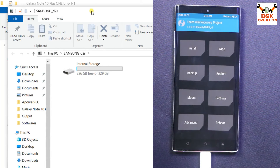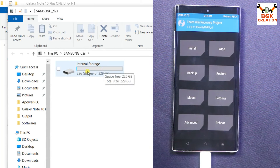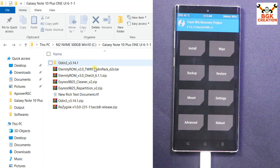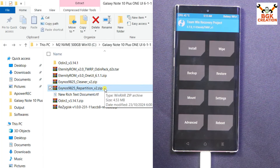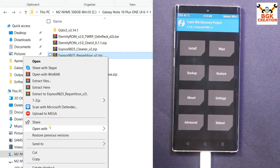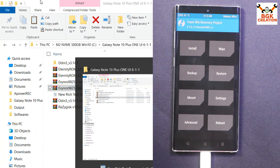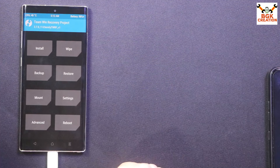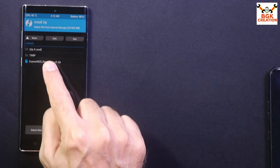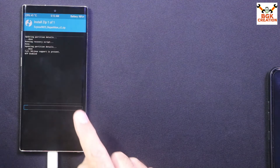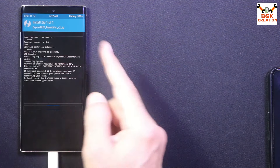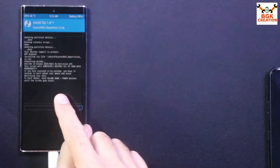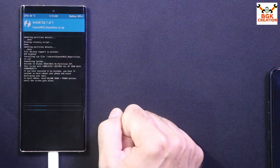Go to your downloaded folder and copy the Repartition file — make sure it is version 2. Go to internal storage and paste the file. On the phone, tap Install, select the repartition file, and swipe to flash. It will take a little time and the phone will automatically reboot into TWRP after flashing.